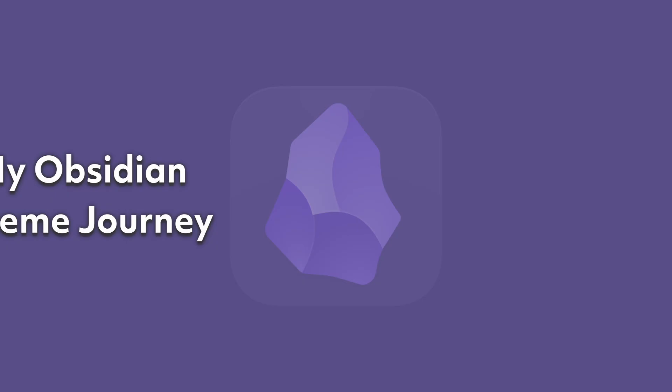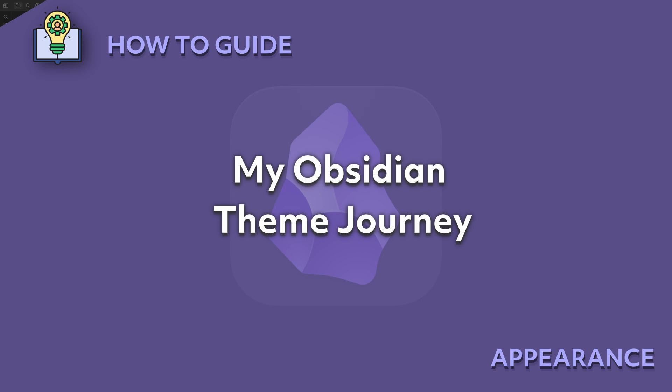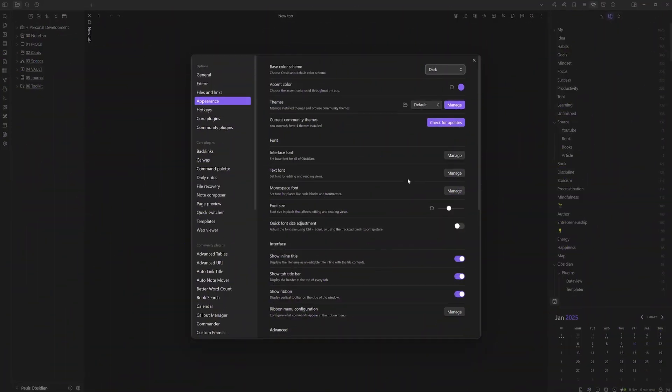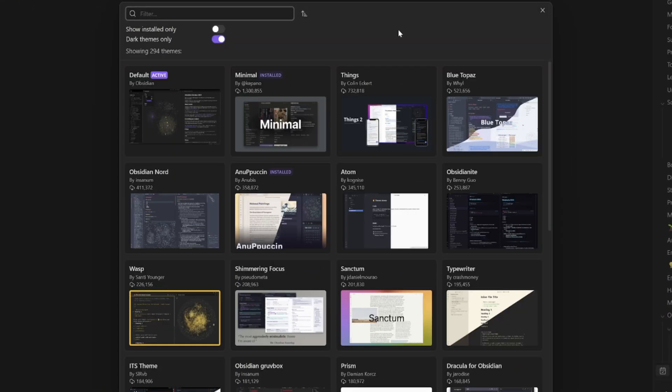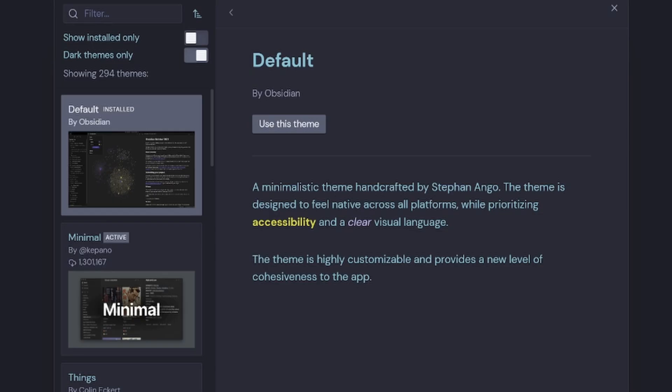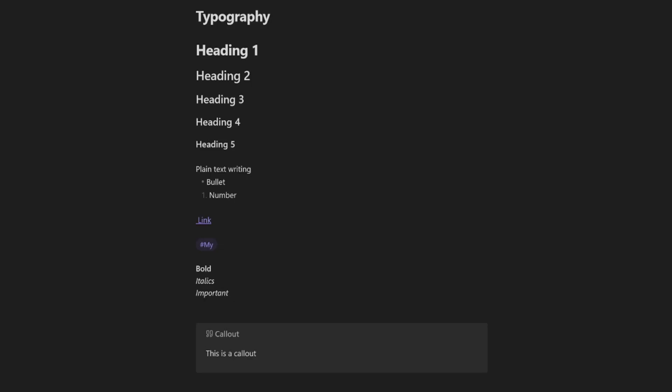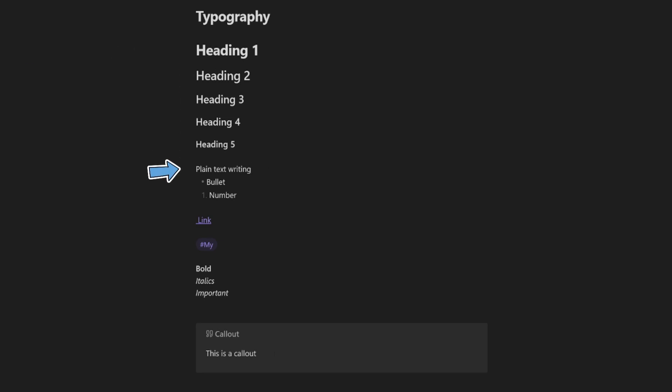My Obsidian theme journey: when I first started using Obsidian, I went on a quest to find the perfect Obsidian theme. I didn't mind the default theme, but I wanted some more color in my headings as well as my plain text writing, and I wanted italics and important points to stand out as well as callouts.